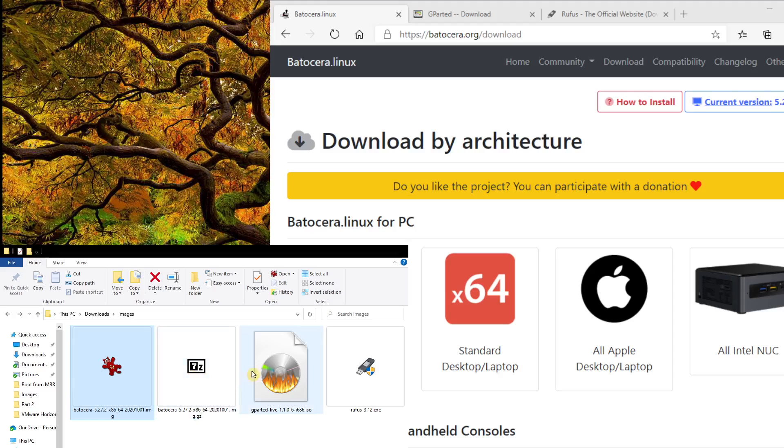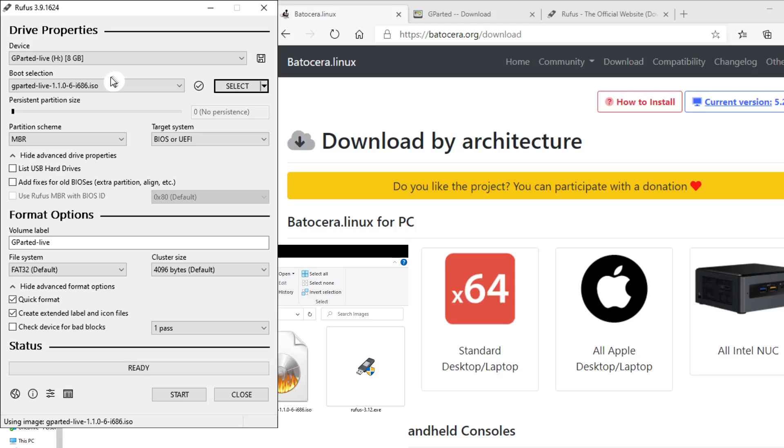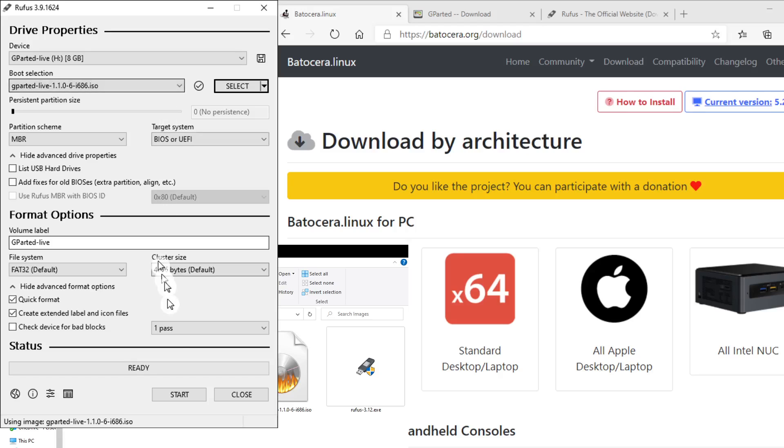So once you've done that, you fire up Rufus and then you select the GParted Partition Manager as shown on the screen. Just click Select and choose that ISO image and then you click Start to burn the image onto a USB drive.